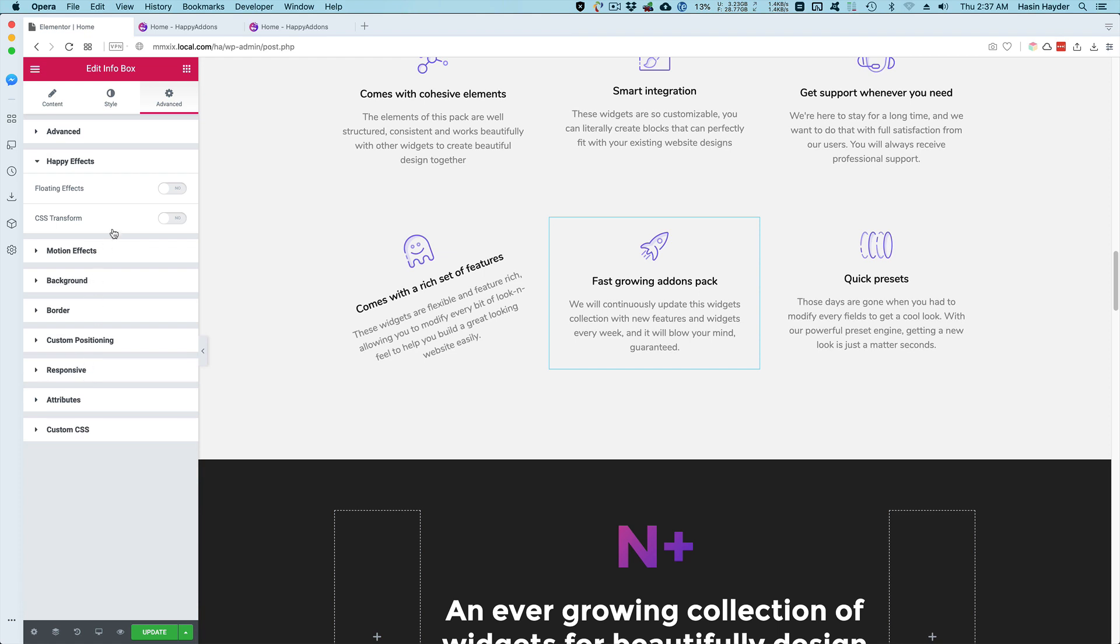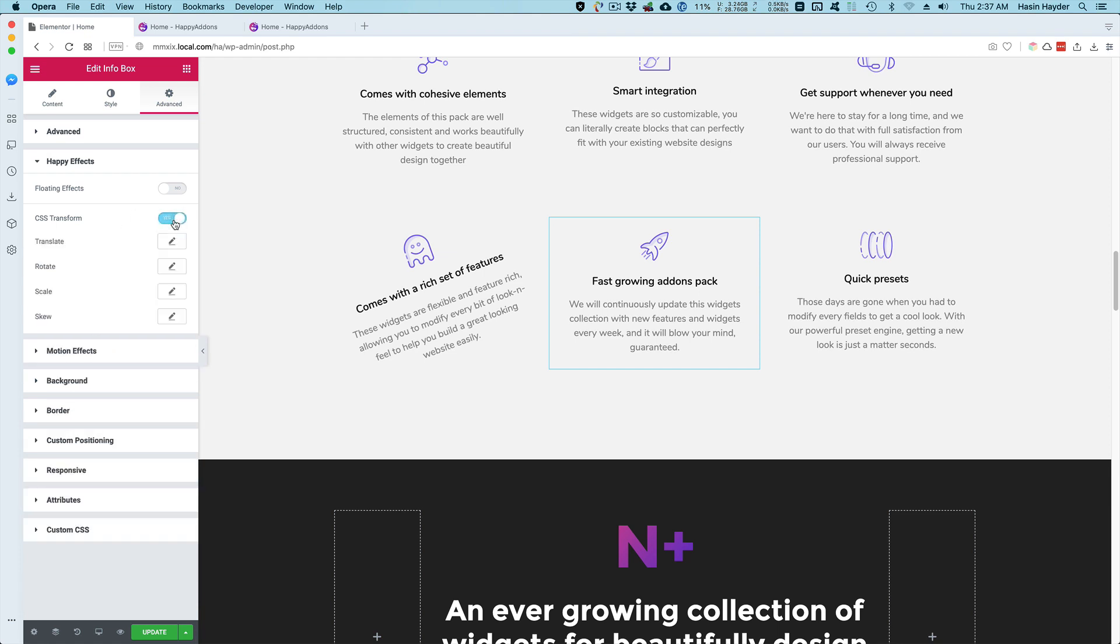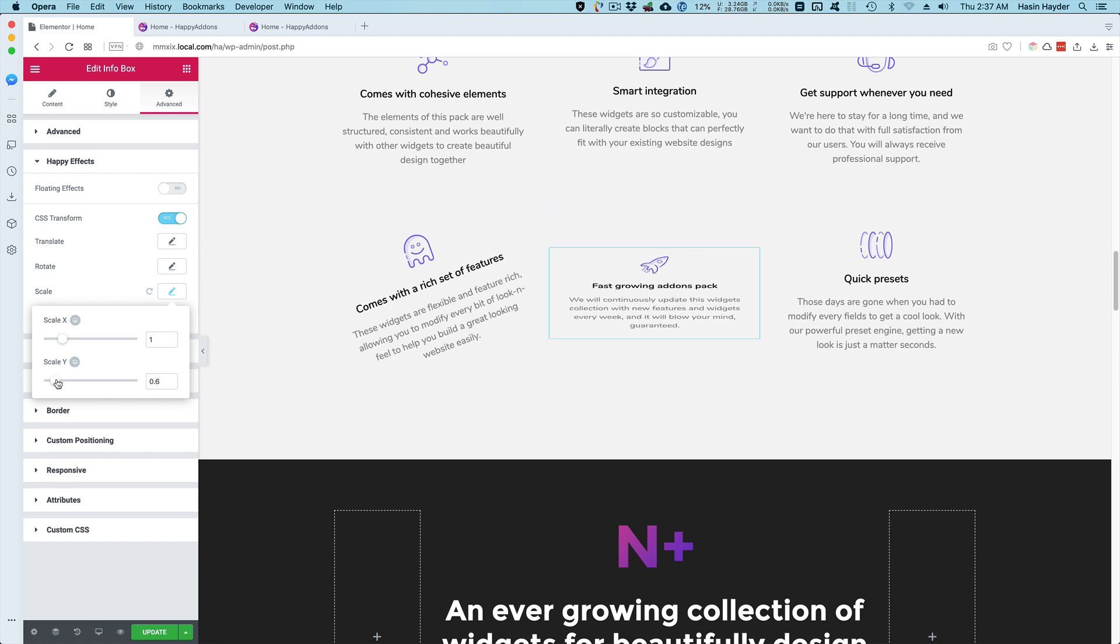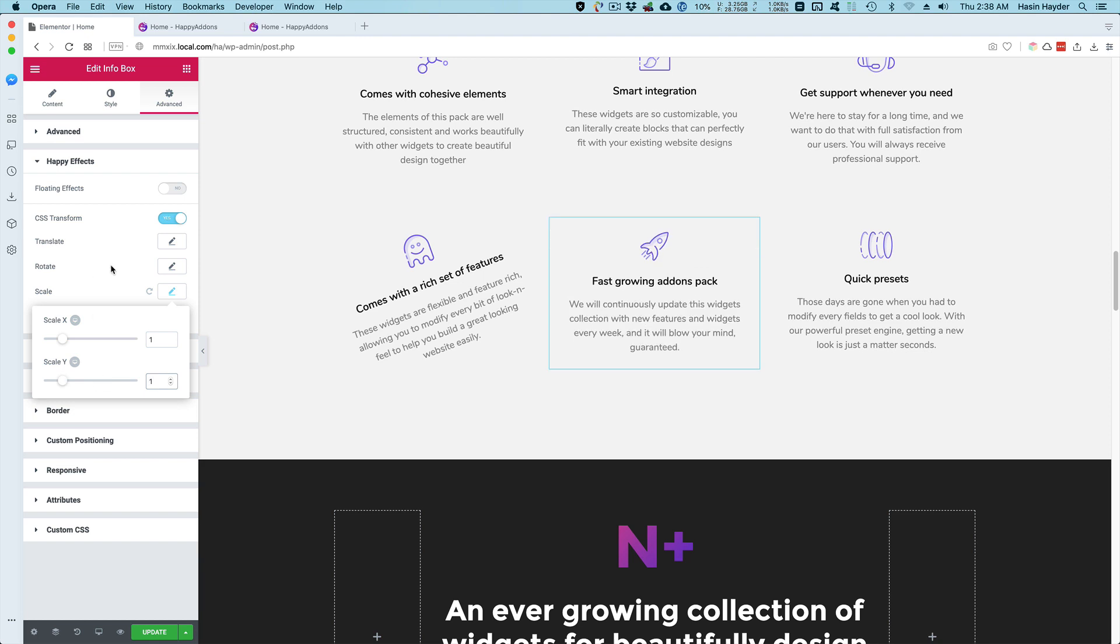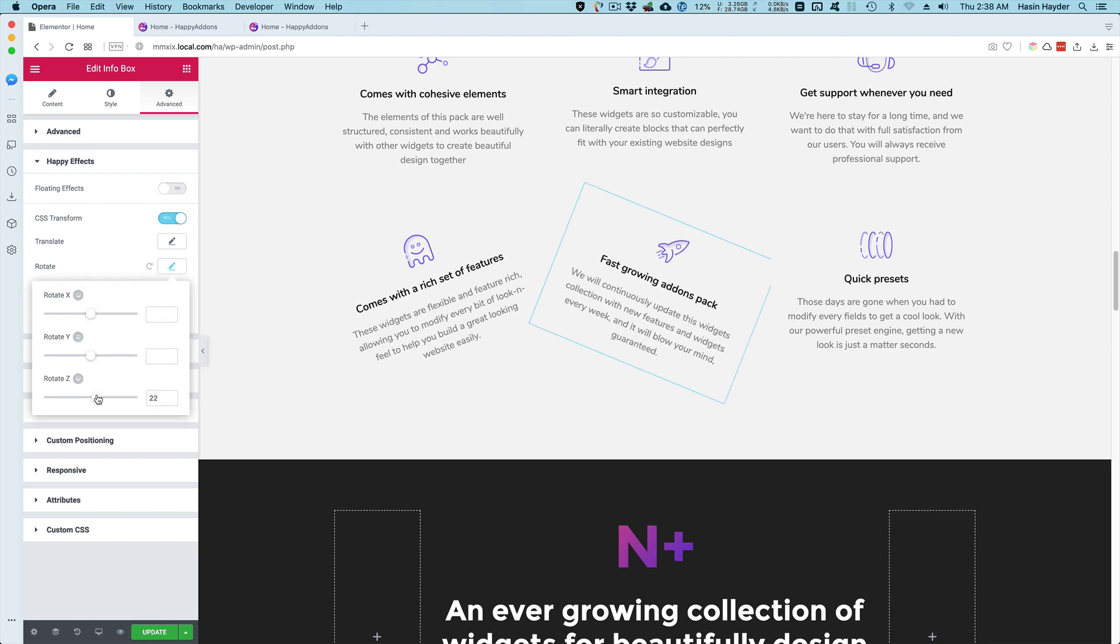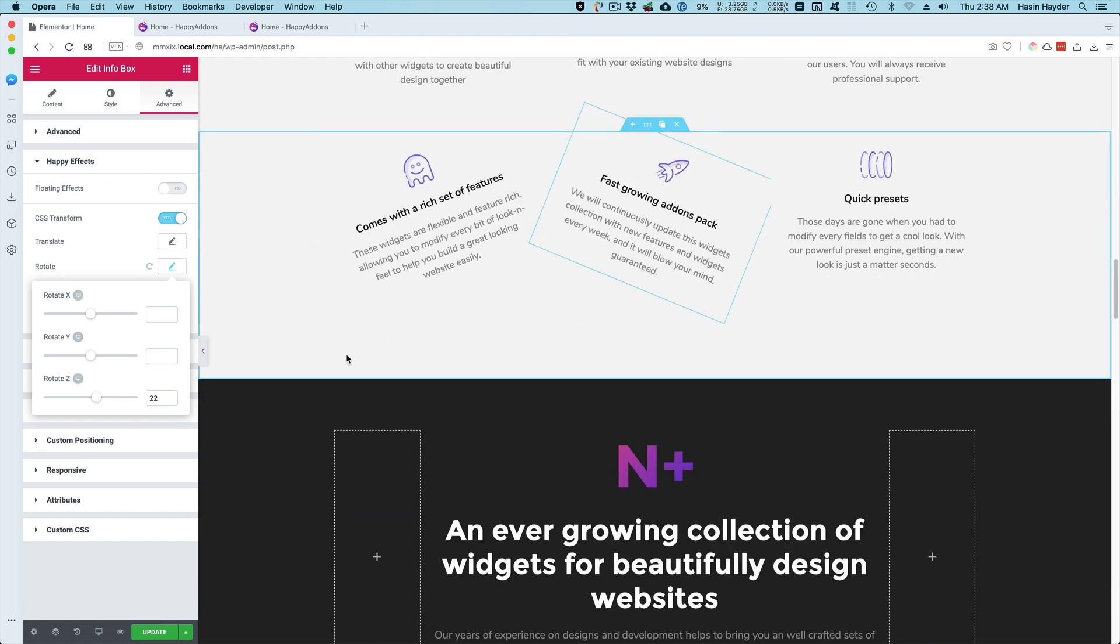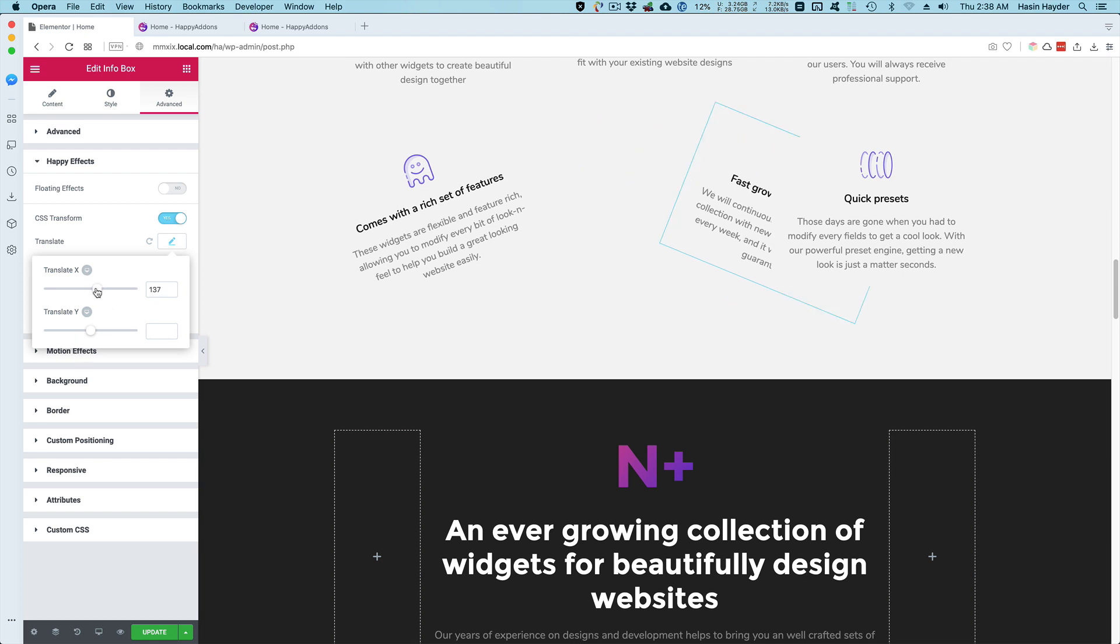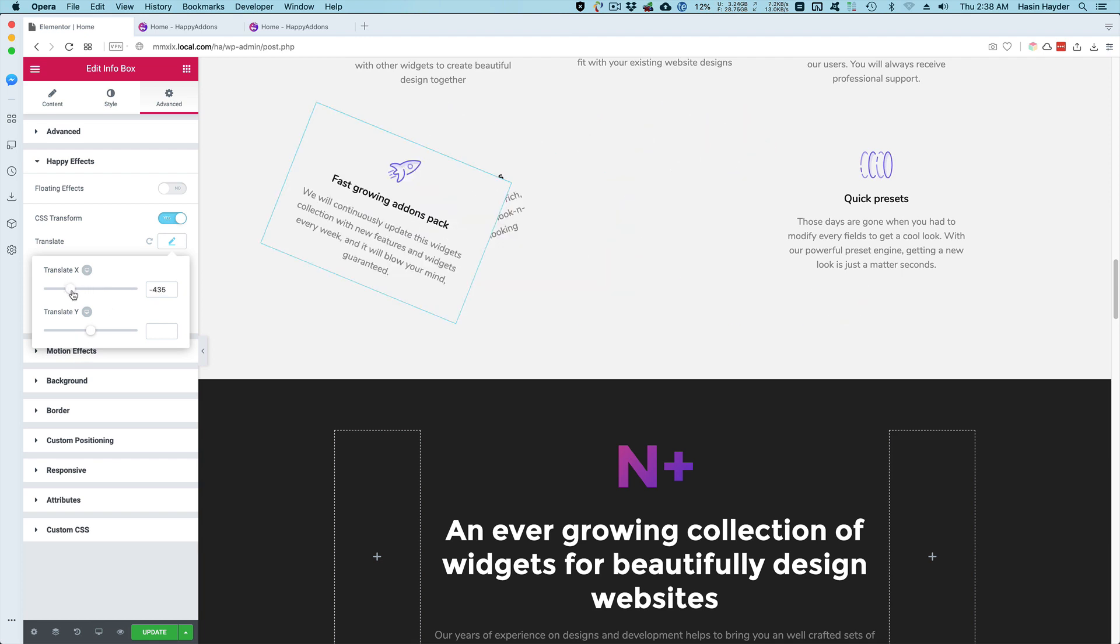Happy FX CSS transform scale. I can scale it. I can squeeze it if I want. Let me rotate it counterclockwise, sorry clockwise. So this is how CSS transform works. I can translate it.